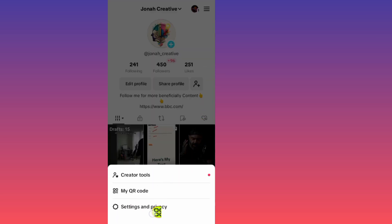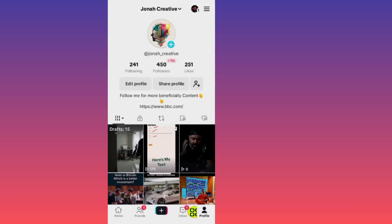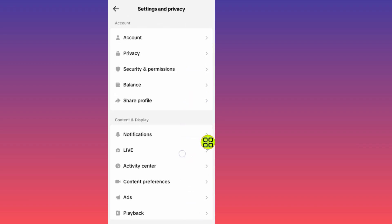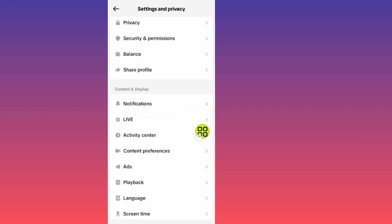Now go to Settings and Privacy. Scroll down and tap on Activity Center.